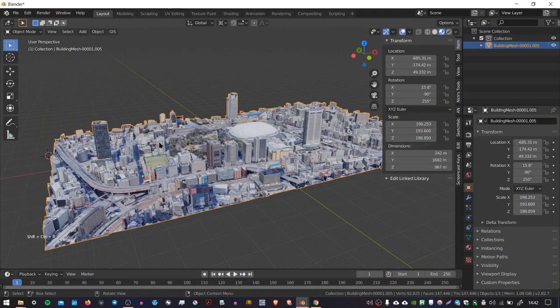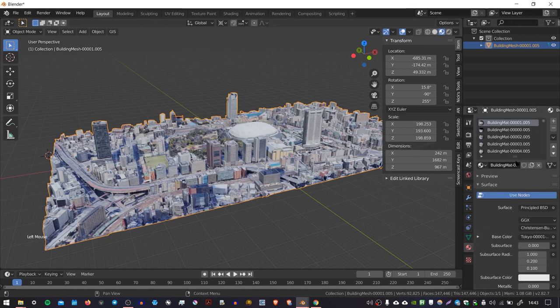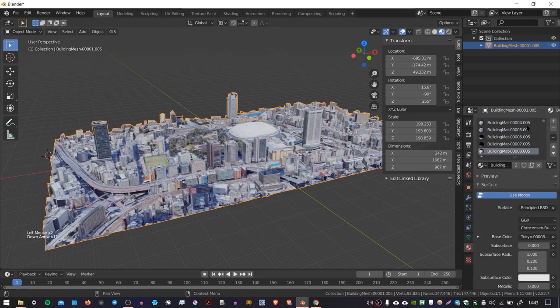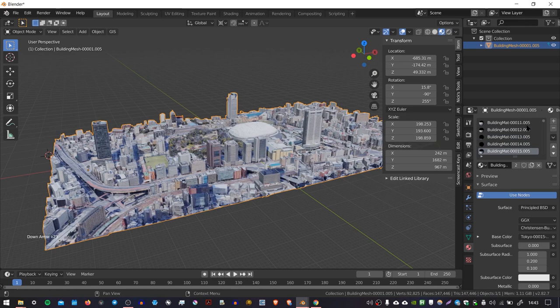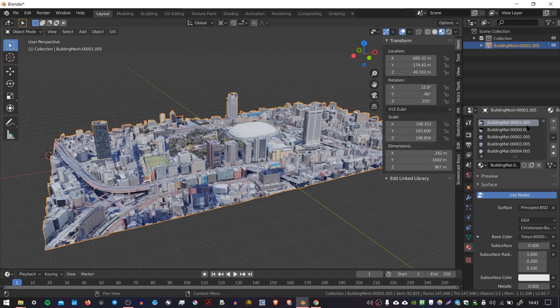So now that we've joined all of our objects together, we can go over to the material tab. We can see here that we have basically hundreds of materials and each one applies to one of the original tiles that we had. And what I want to do is basically combine all these materials into one with a single texture and a single UV map.